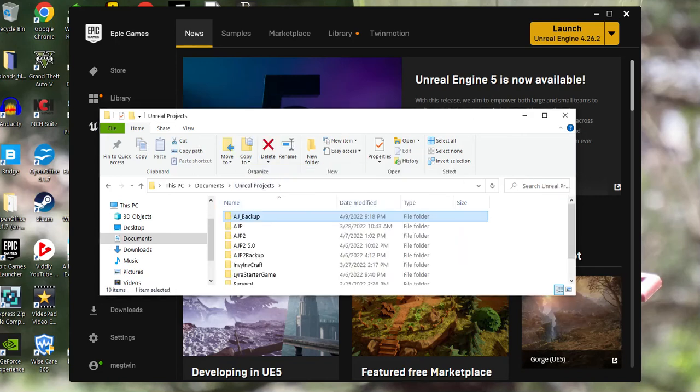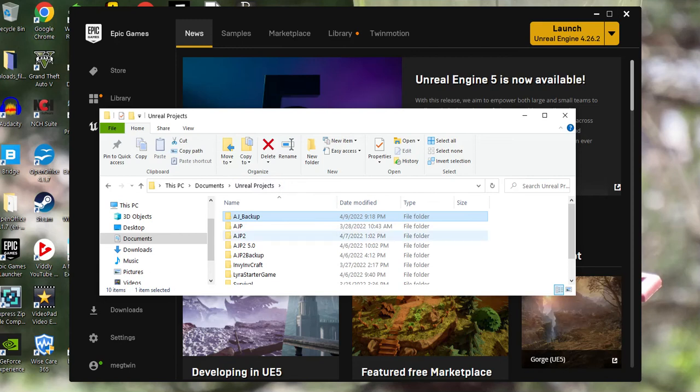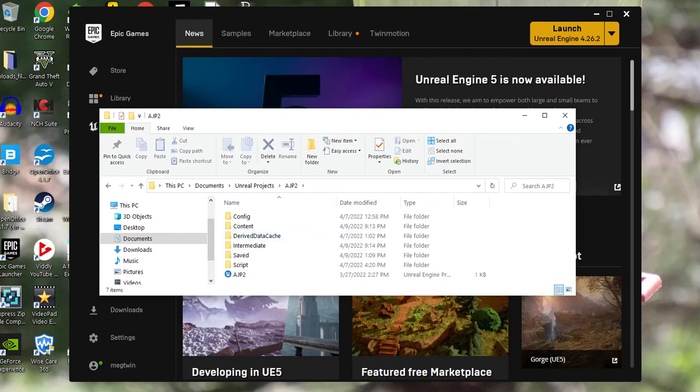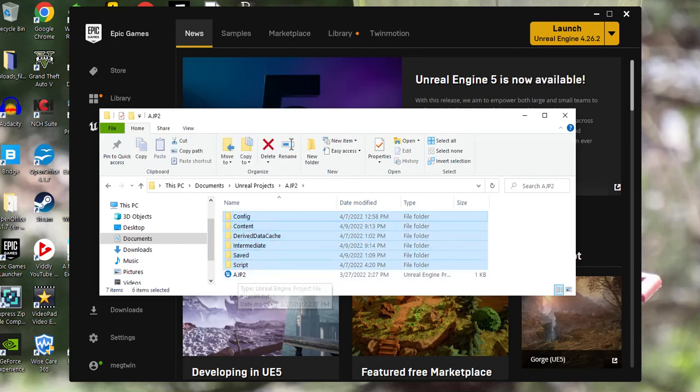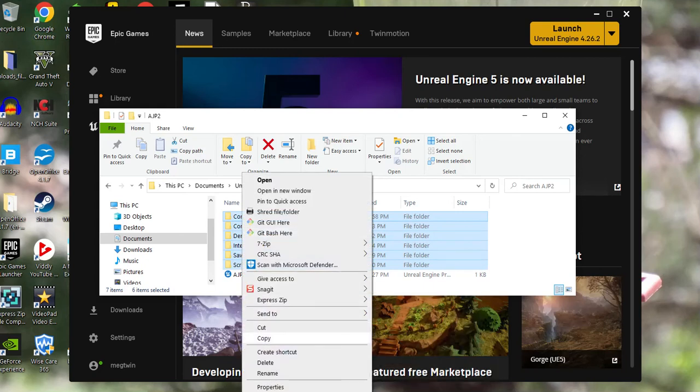Now I'm going to go to the project I want to back up. My AJP2 is my working project. So I'm going to copy everything from it except for the blue Unreal file. Hit copy.